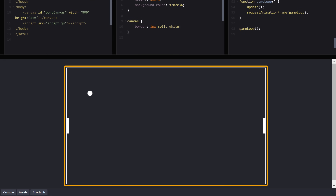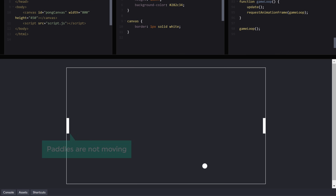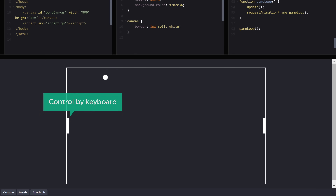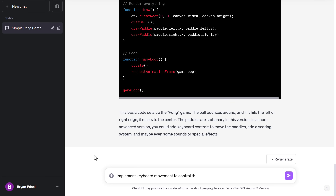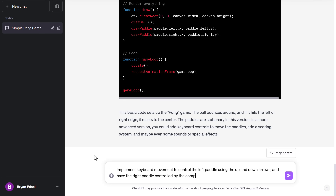You can see the game's UI and the balls are working fine, but the panels are not moving. We should be able to control the left panel with our keyboard, and the right panel should be automatically controlled by the computer. You can describe it to ChatGPT or even tell it specifically what you want, and it will generate the code for that. So for our pong game, let's ask ChatGPT to regenerate the code so that the left panel is controlled by the up and down arrow keys, and the right panel is controlled by the computer.